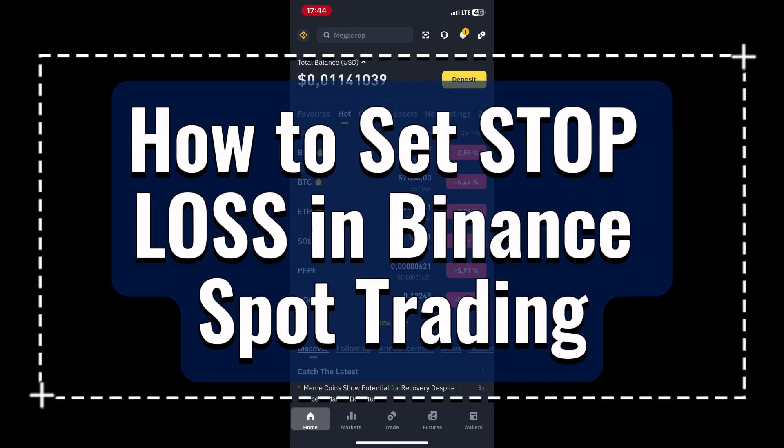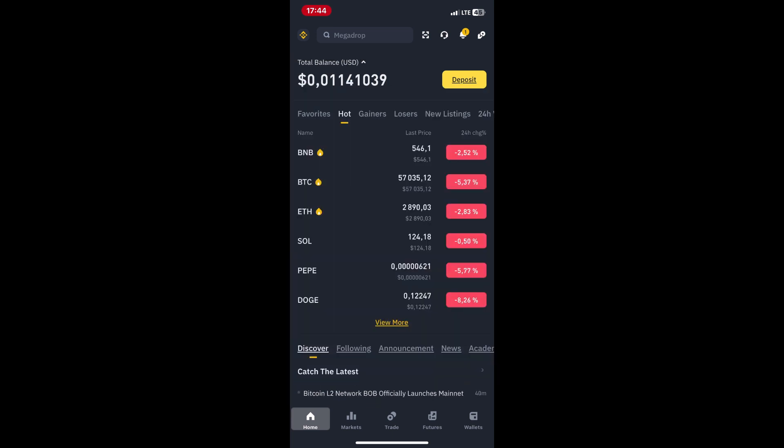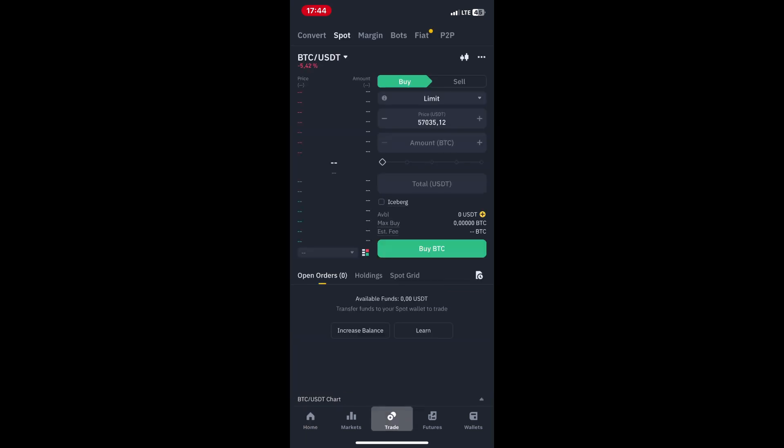How to set stop loss in Binance spot trading. Hello traders, want to protect your investments and minimize potential losses? Let's explore how to set a stop loss order in Binance spot trading. Let's get started.